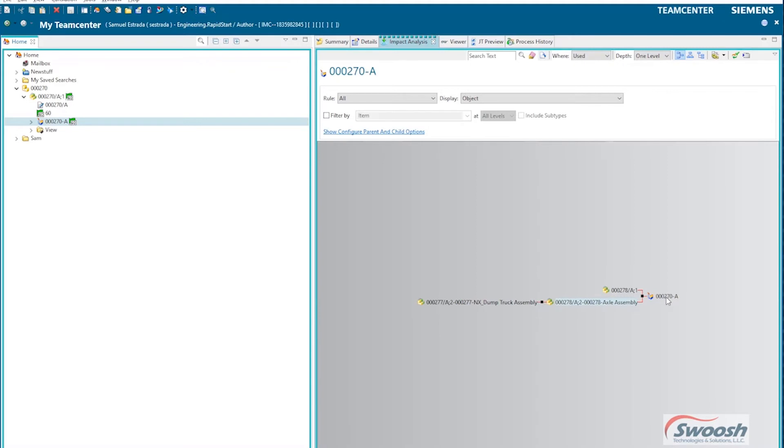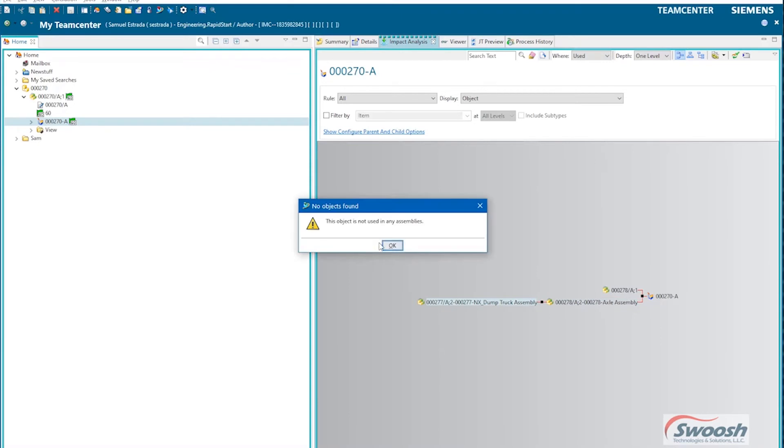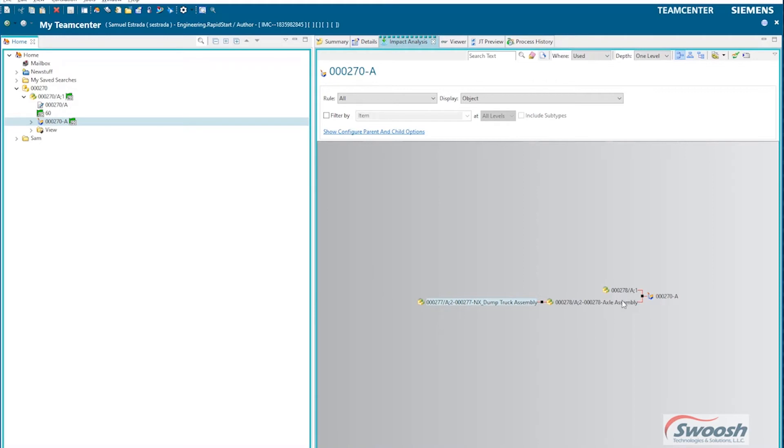So in this particular instance, this part is used in, of course it's referenced and used inside this revision, but it's also used in an axle assembly. And that axle assembly is then used inside one of the dump trucks that I have stored up here in the system. And that's as far as it goes because the dump truck isn't used in another assembly. So this part's using this assembly, this assembly is using this assembly because it's a sub-assembly of this one.